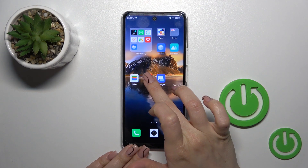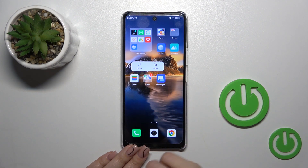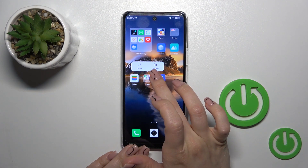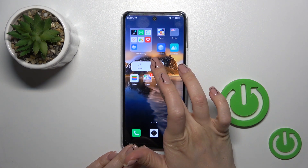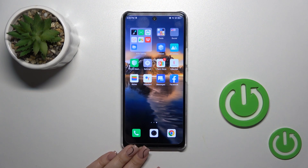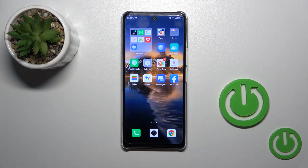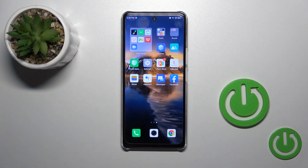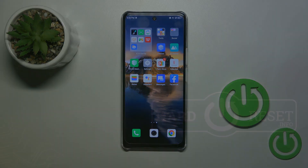You can also hold the folder for a while and release it, and you will see all of your apps spread out on the home screen. That's it! Thank you for watching, and if you find this video helpful, leave a thumbs up and subscribe.